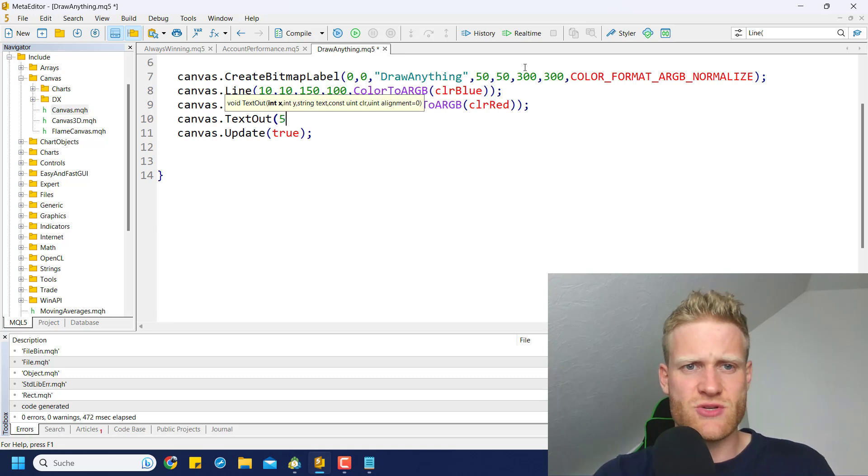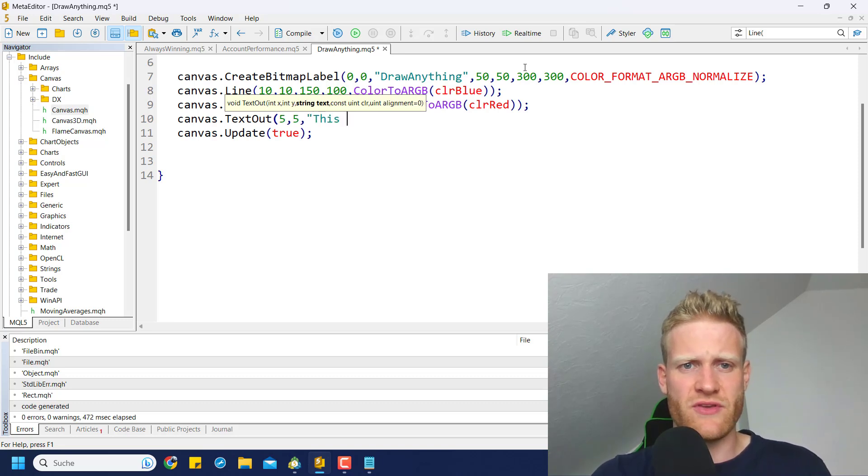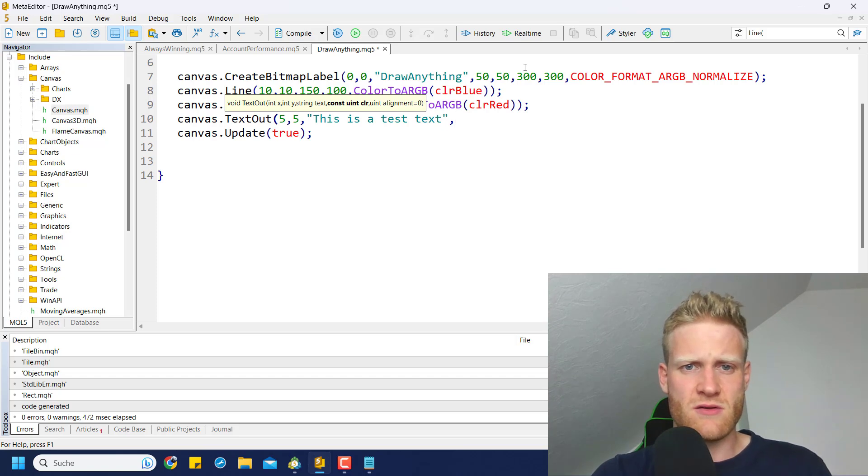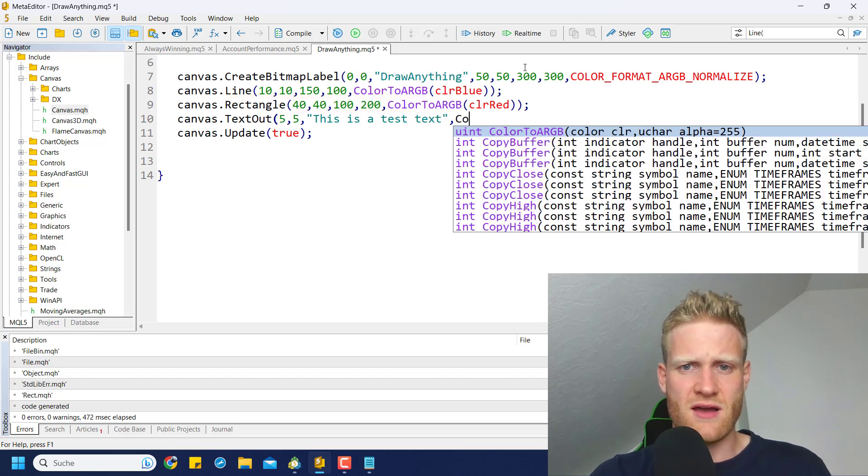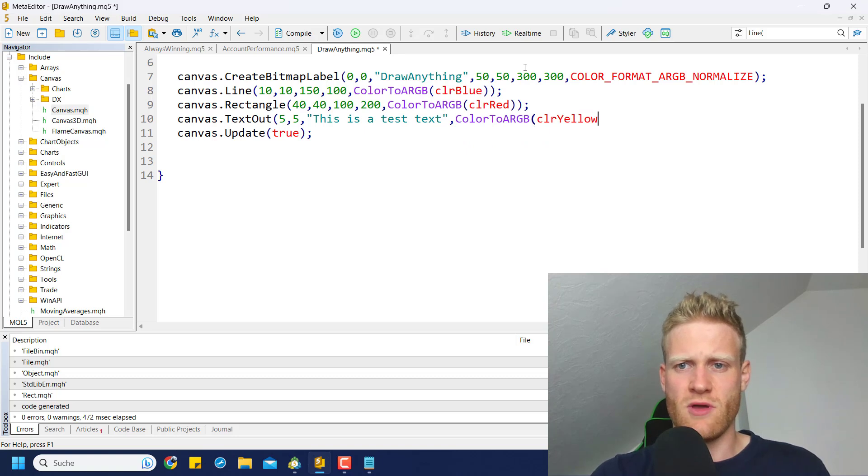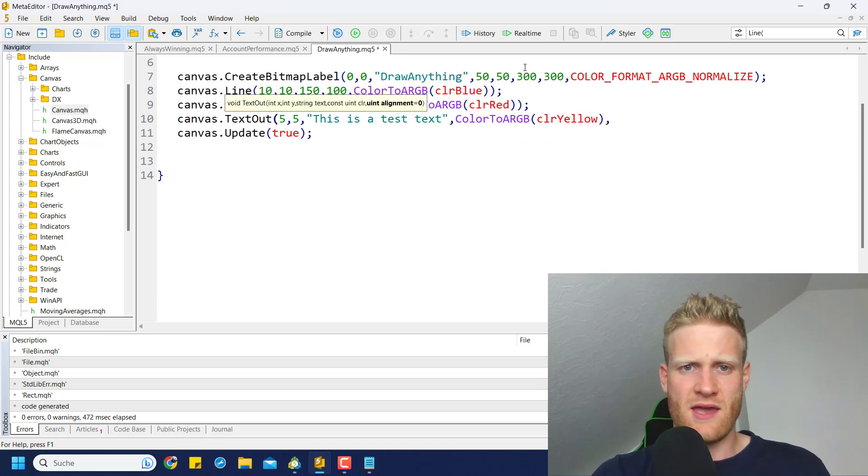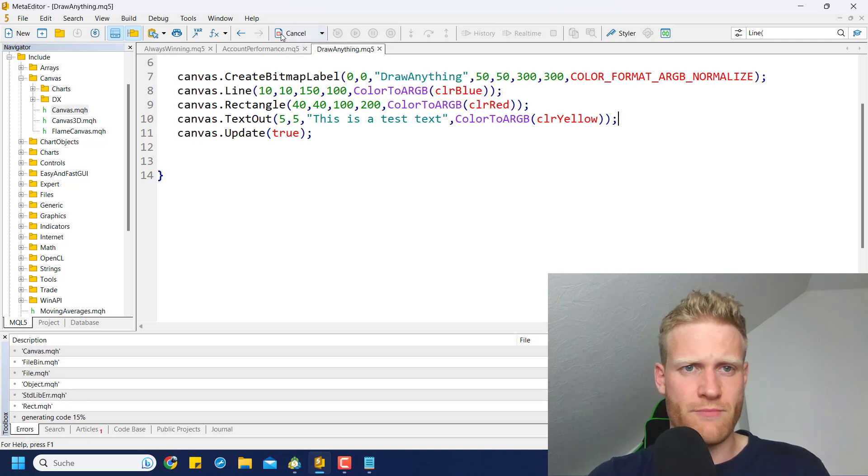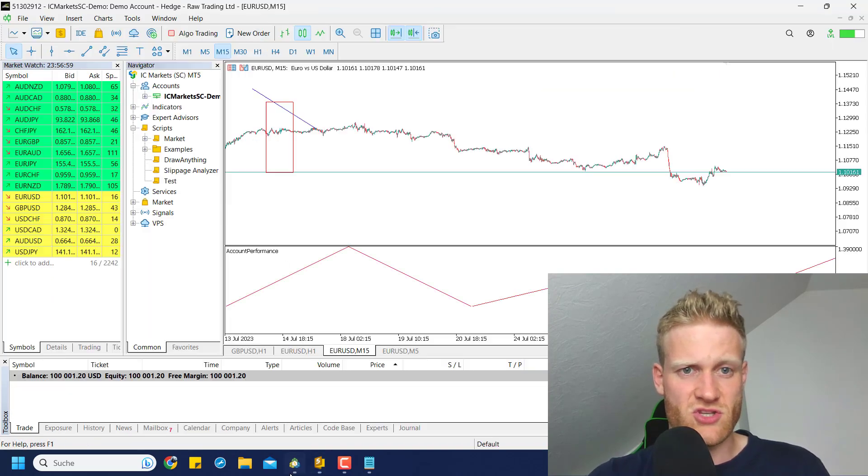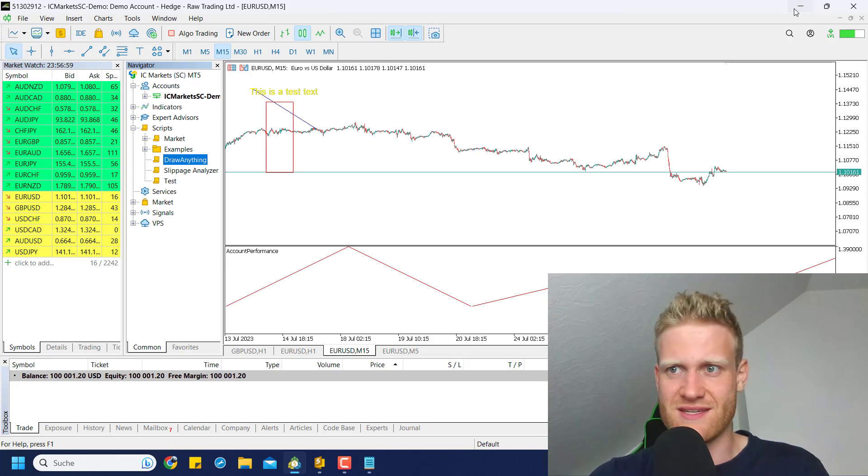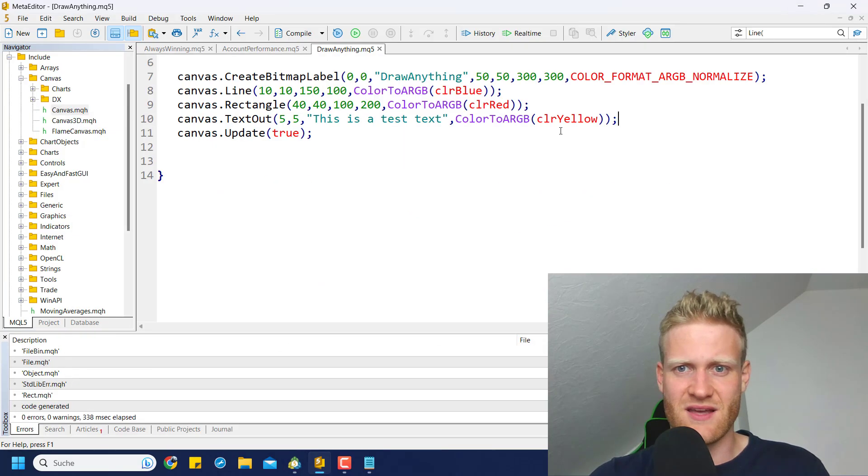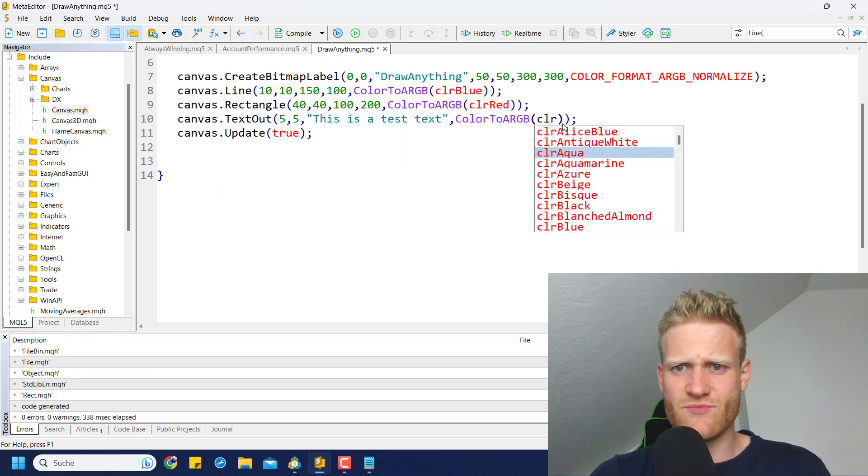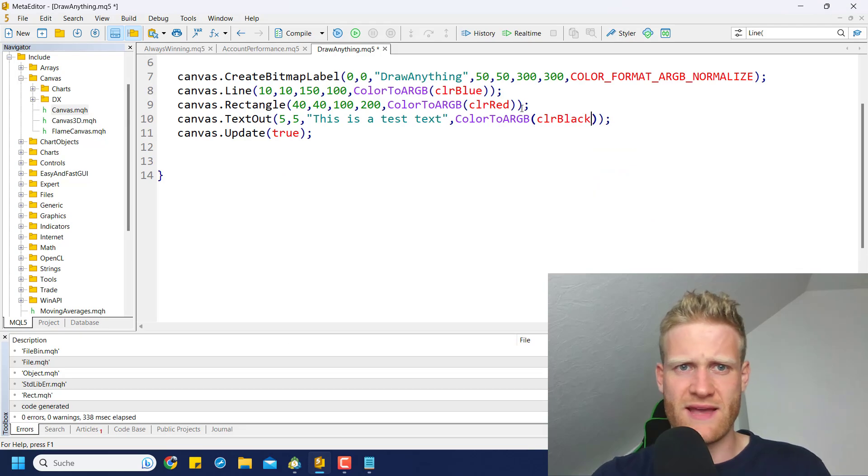I think there are pretty easy ways to write text. For example, I think we can use text out and let's try to write something here. This is a test text, and the color ColorToARGB, color yellow. And alignment - we don't really need the alignment here. If we compile this, this should in the best case draw a text. And yeah, you can see there is a test text. Color is a little bit unreadable, so let's change it to black.